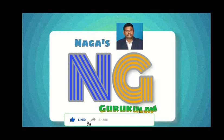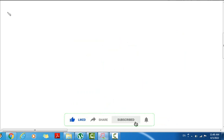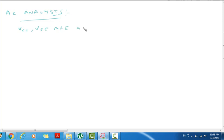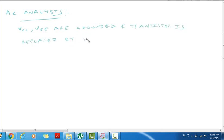Hi, Hello Viewers, Welcome to Nagas Gurukulam. This is a Transistor — Emitter, Base, Collector.